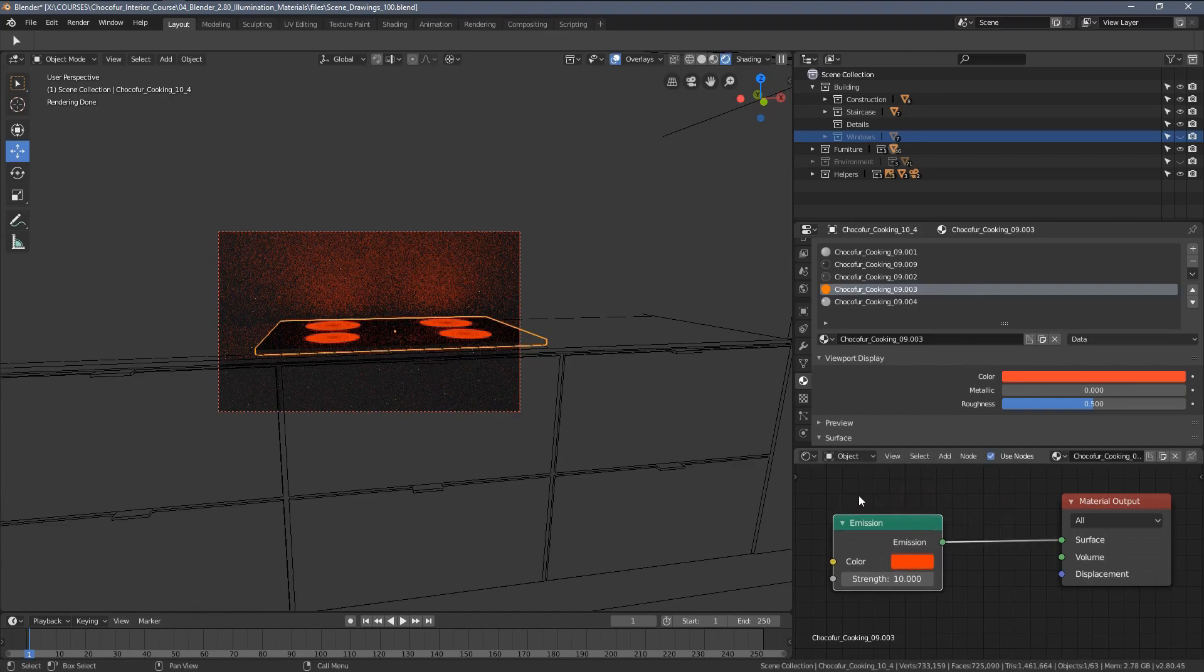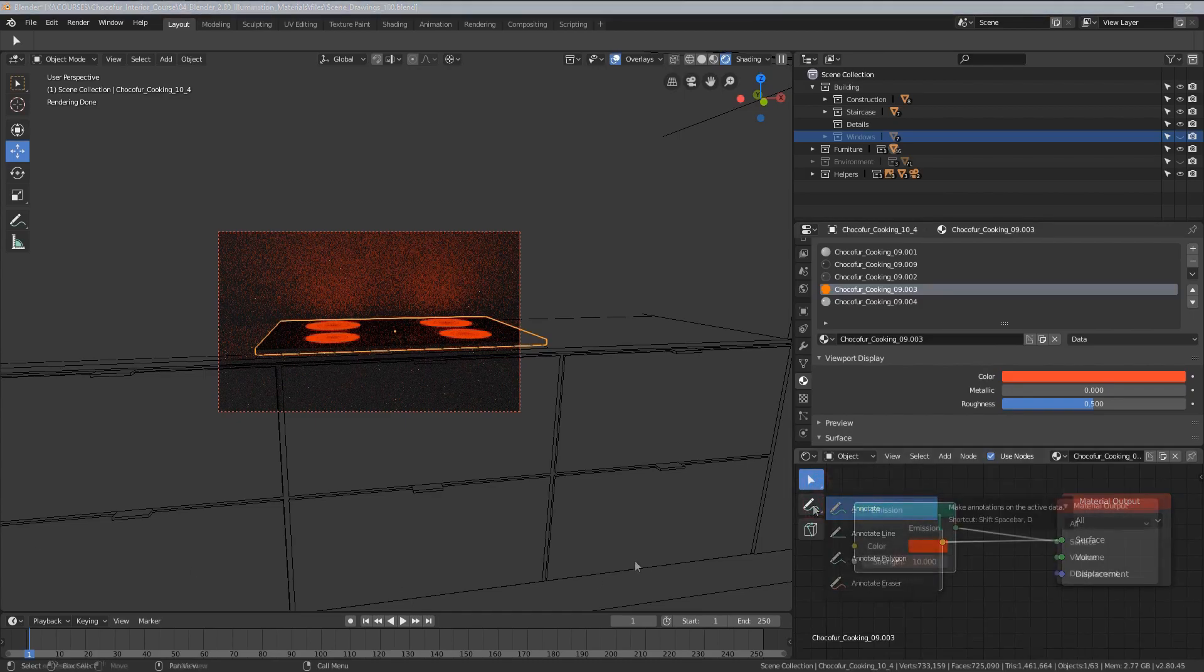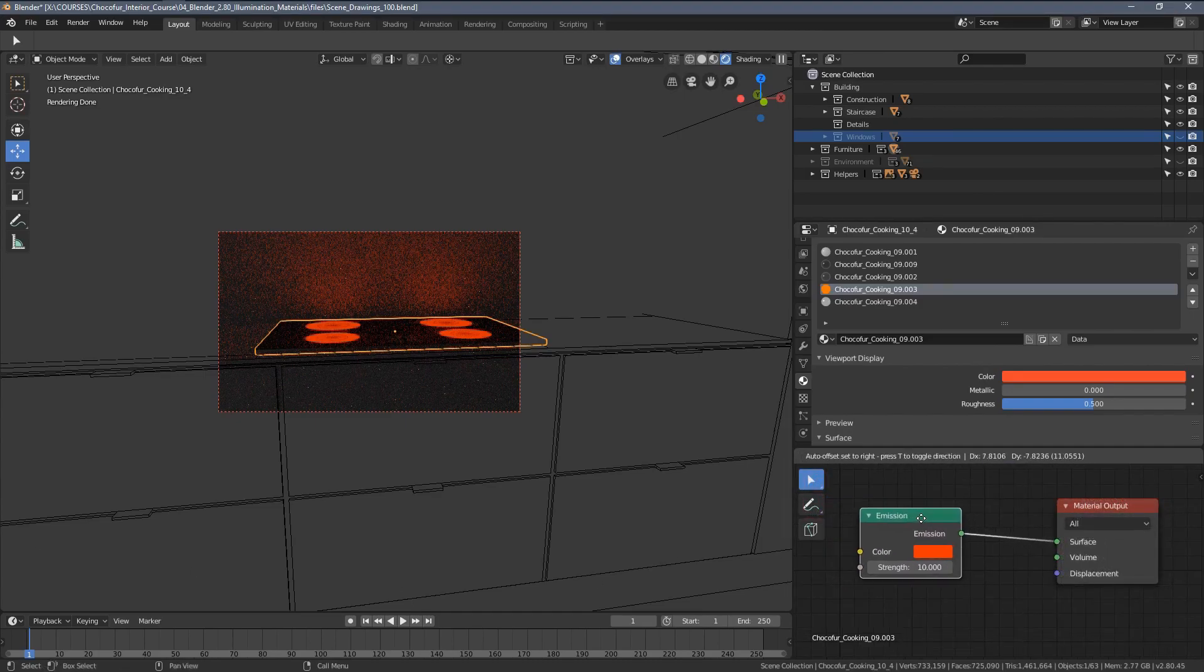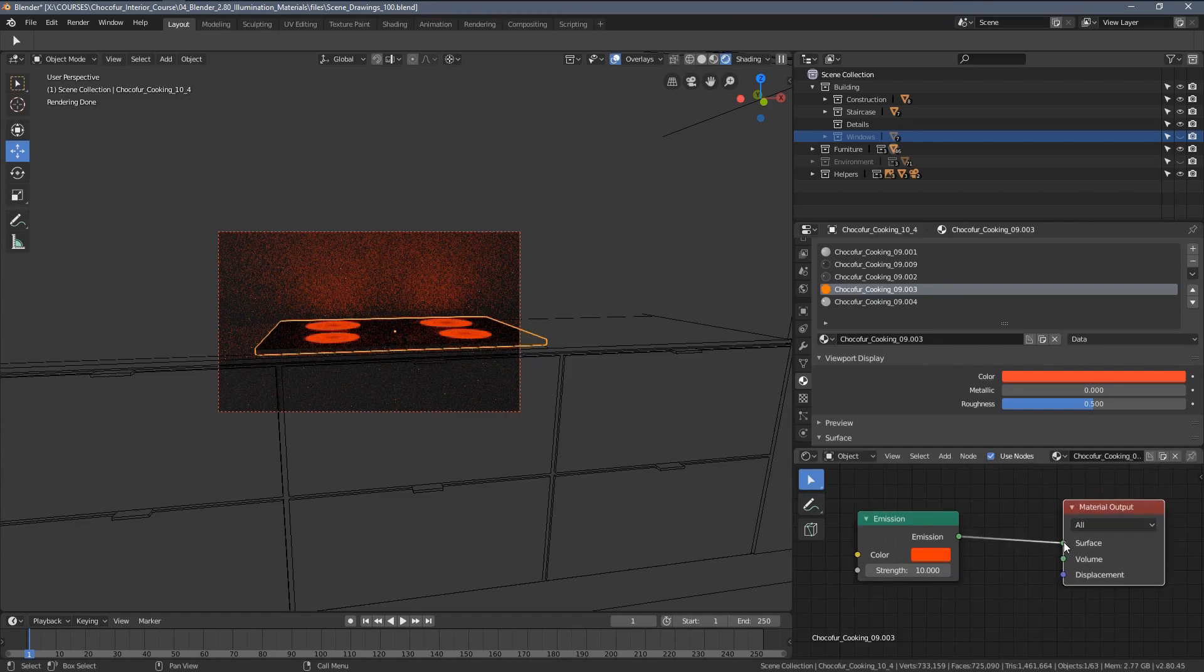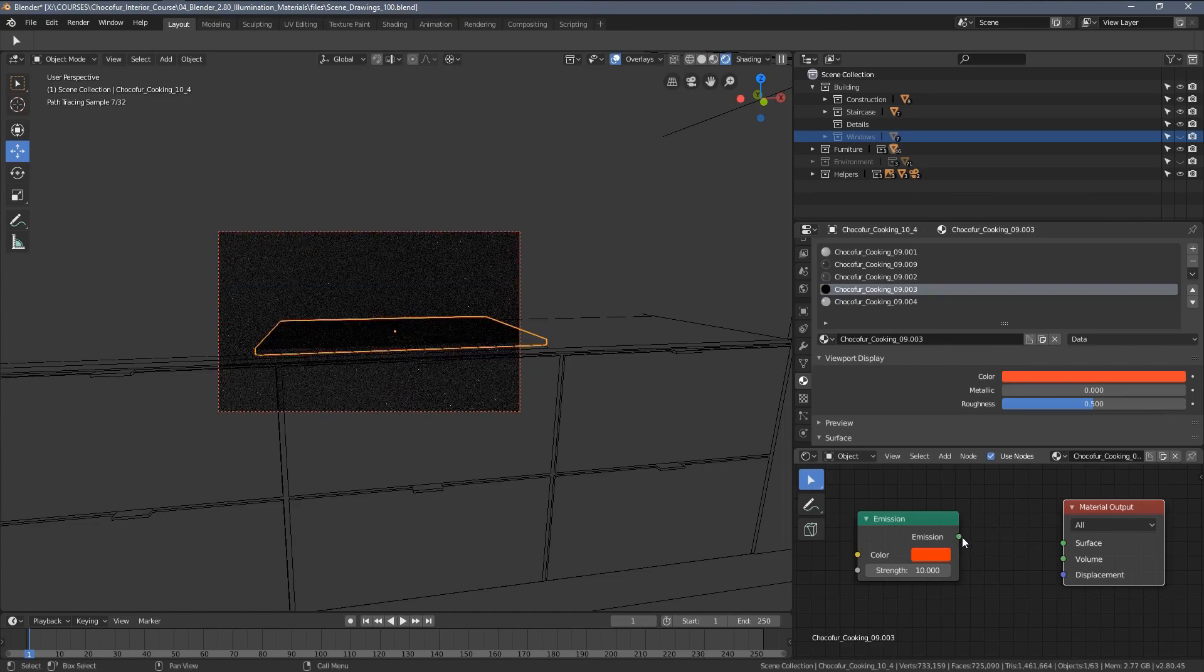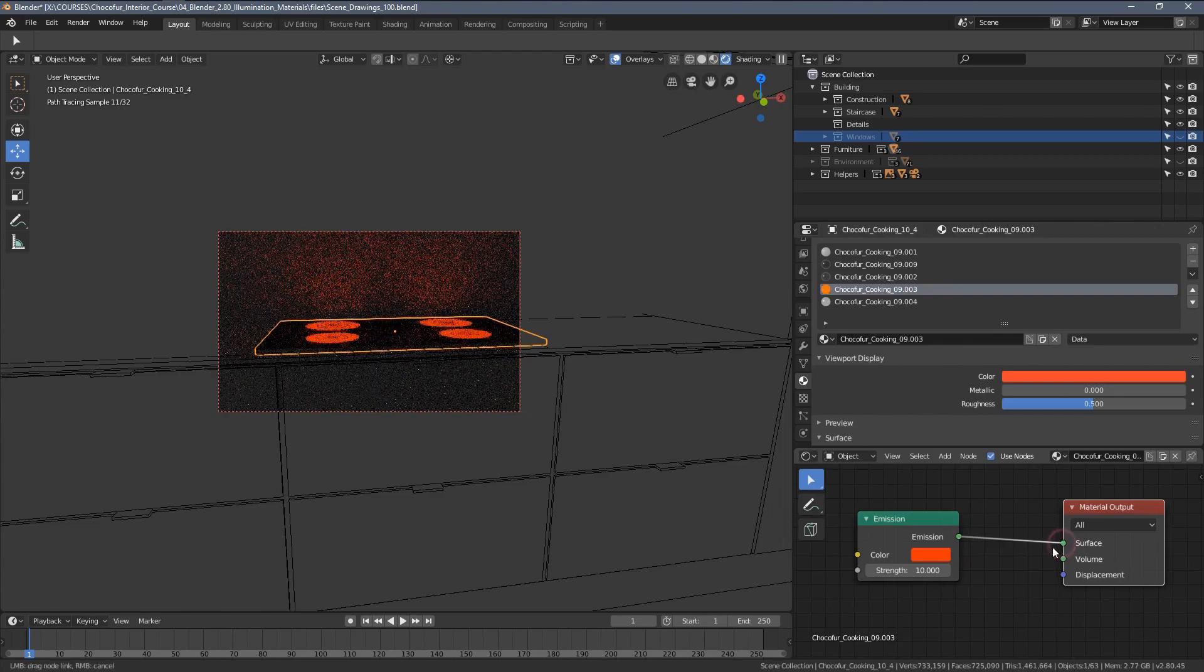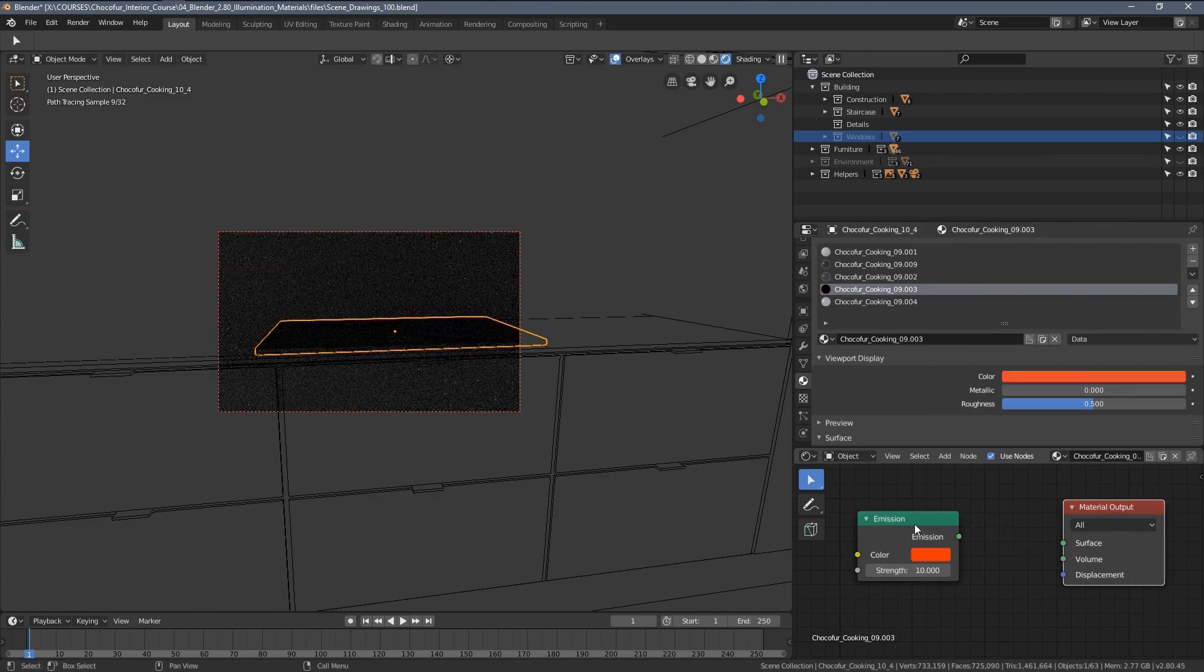In the node editor, we simply need to disconnect this node from the material output. Because it changes a little bit from every new Blender 2.80 to another, I'm just simply clicking around the end of this node link and dropping it. So it's disabled.